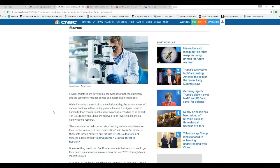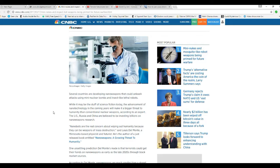Several countries are developing nanoweapons that could unleash attacks using mini nuclear bombs and insect-like lethal robots. While it may be the stuff of science fiction today - that is BS. The advancement of nanotechnology in the coming years will make a bigger threat to humanity than conventional nuclear weapons, according to an expert. I agree with that person.